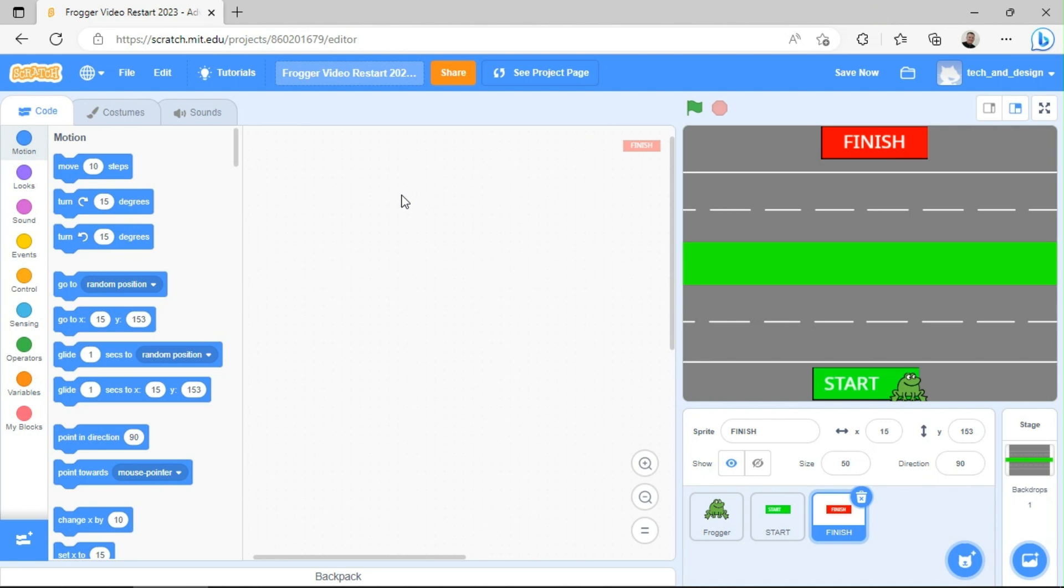Welcome back. In this video, we're going to talk about creating our first hazard or obstacle. In this case, it's going to be a car or another vehicle that is going to intentionally try to kill our frog and take away one of his lives.